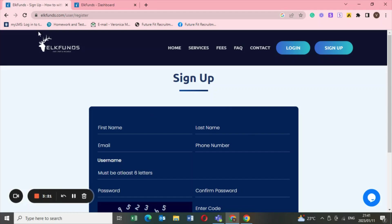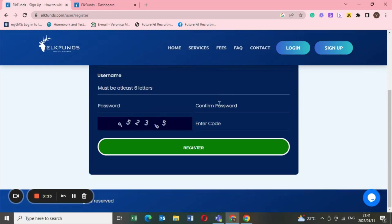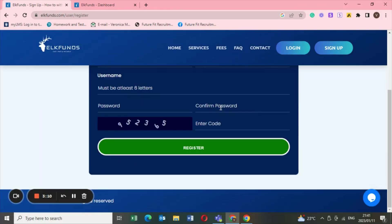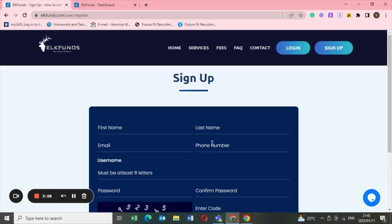It's called Elk Funds, as in E-L-K-F-U-N-D-S. You just go to your Google, type in Elk Funds, it pops right up. Once it's gotten in, you just go on to the sign up, especially if you're a new user.